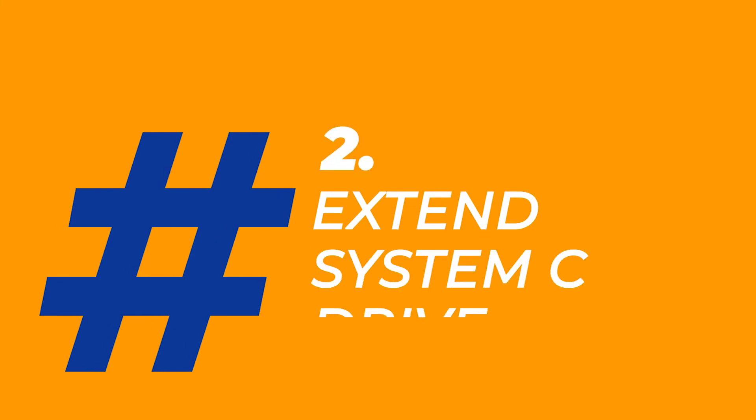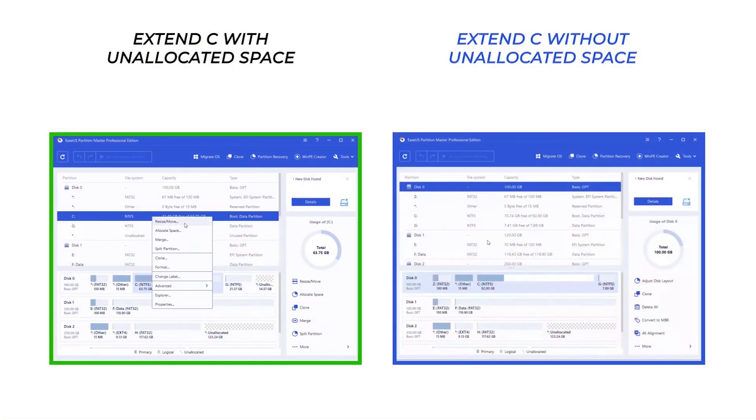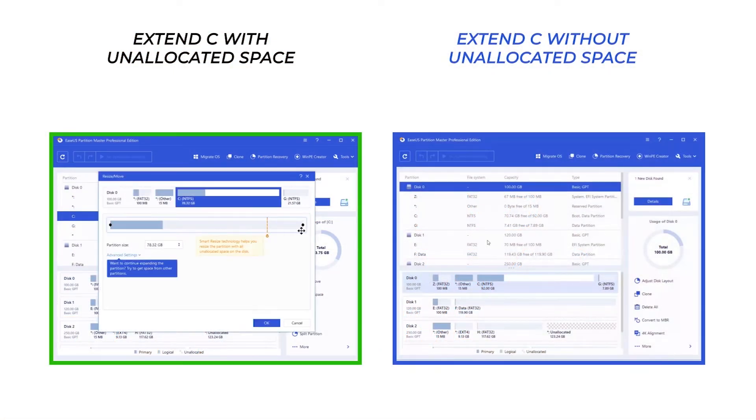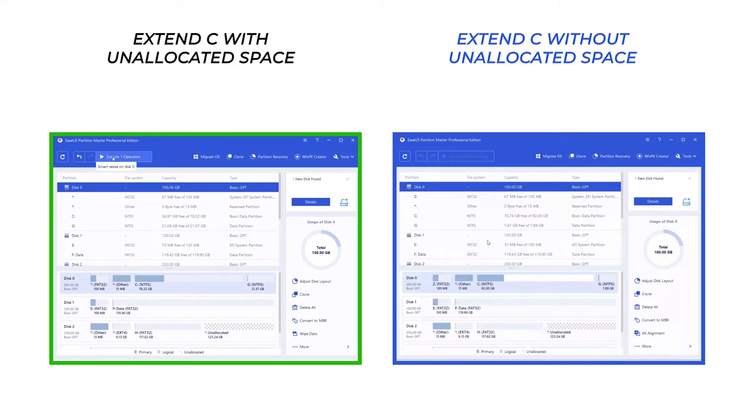Second, Extend system C drive to fix low disk error with or without unallocated space.